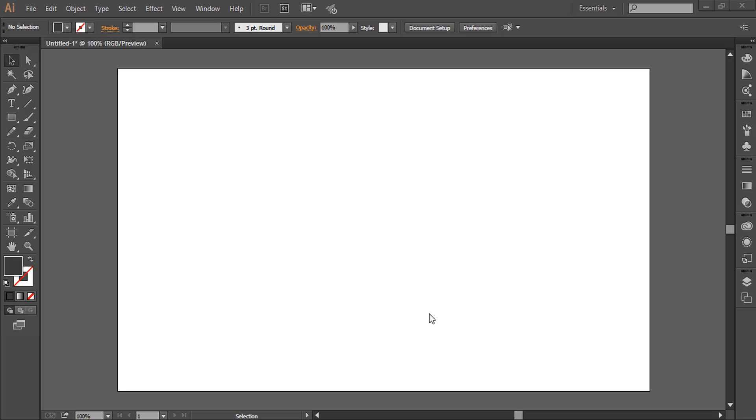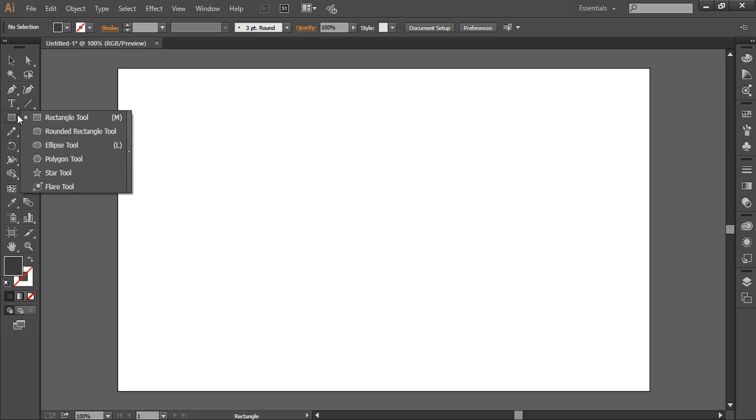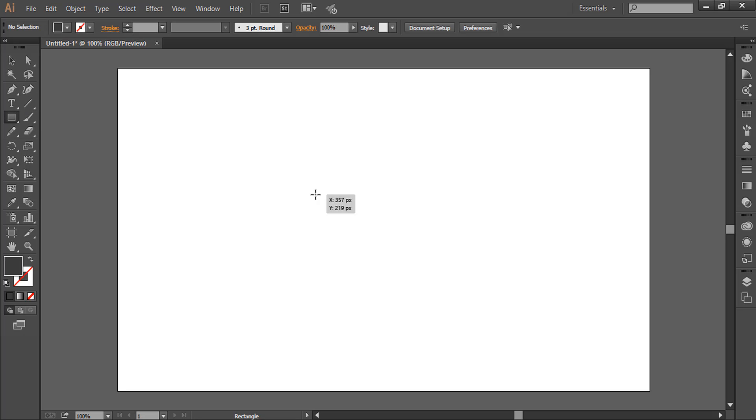Hello everyone, today we will design beautiful colorful text in Adobe Illustrator CC. Let's start. First of all, we will create a symbol. Go to the shape tool and select the rectangle tool, now holding down Shift.